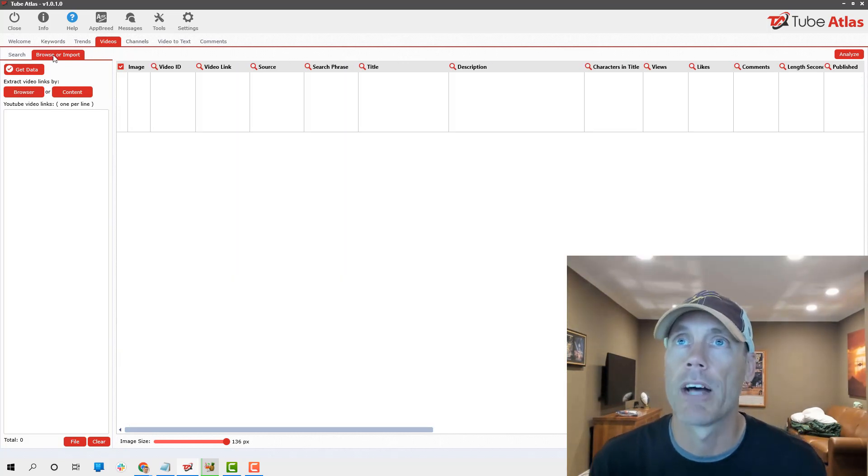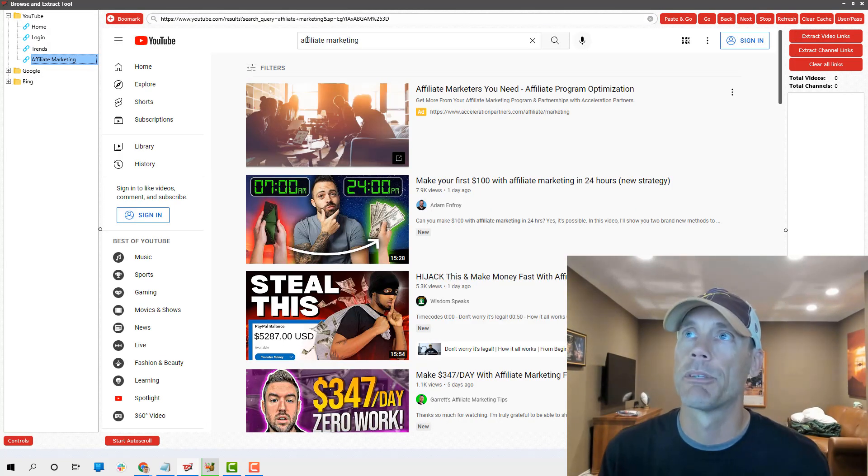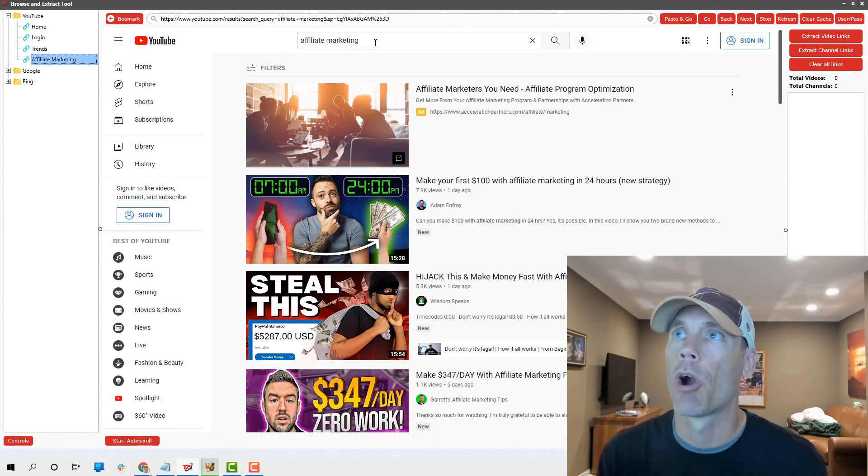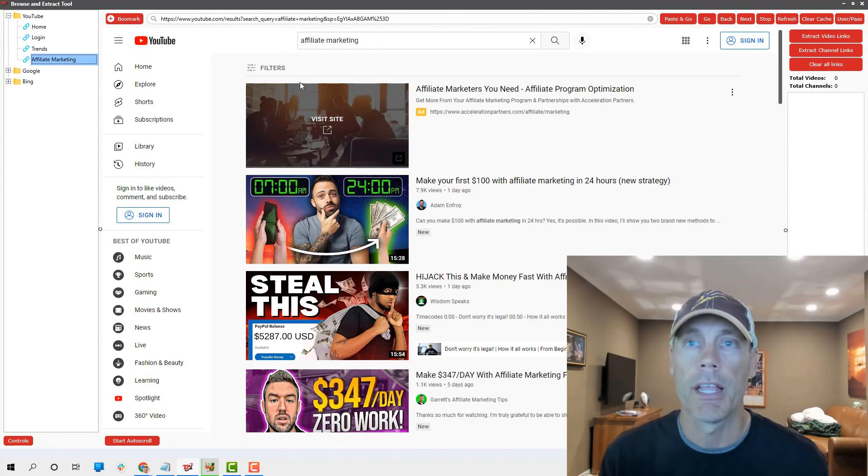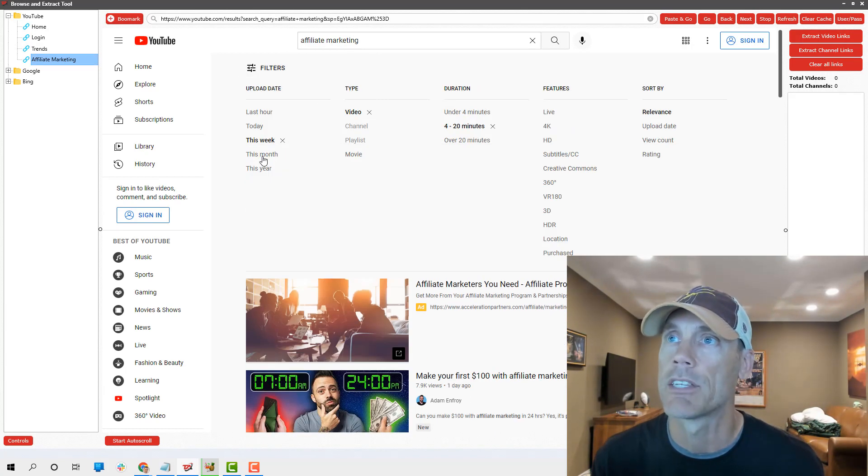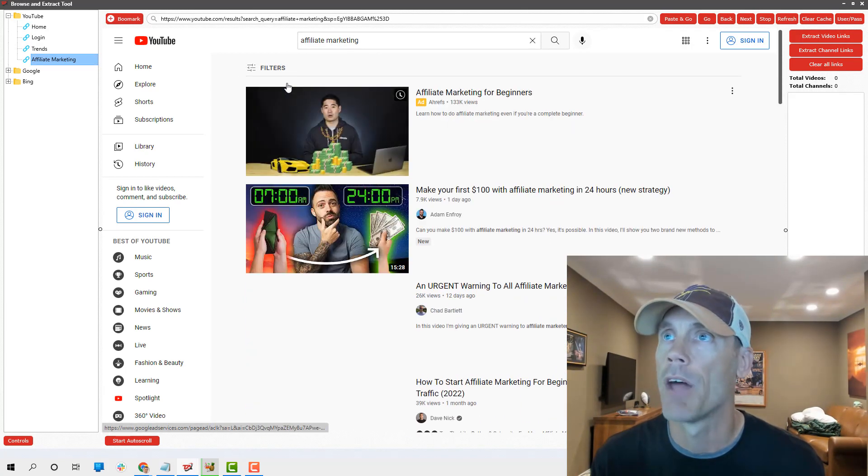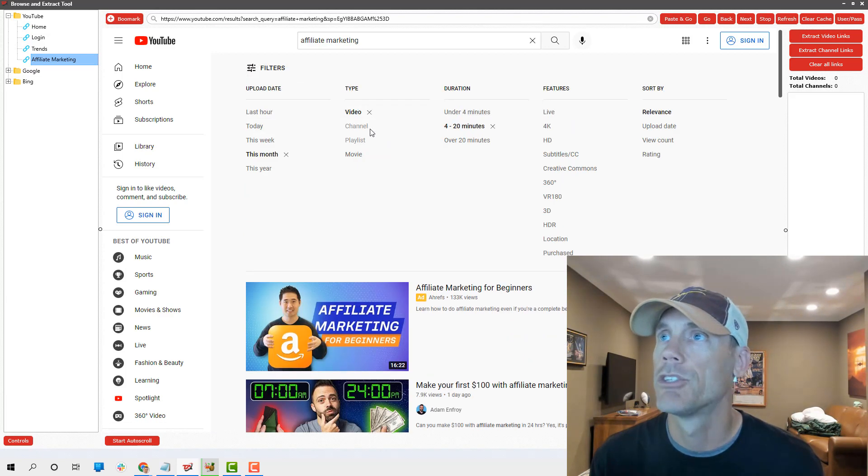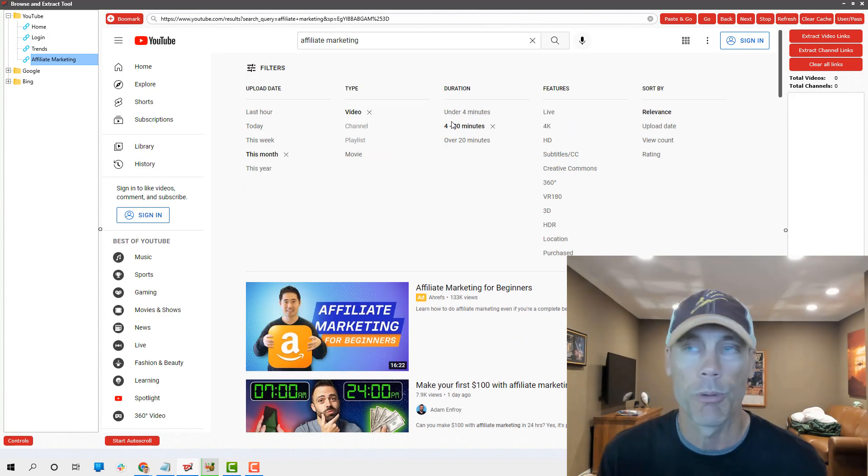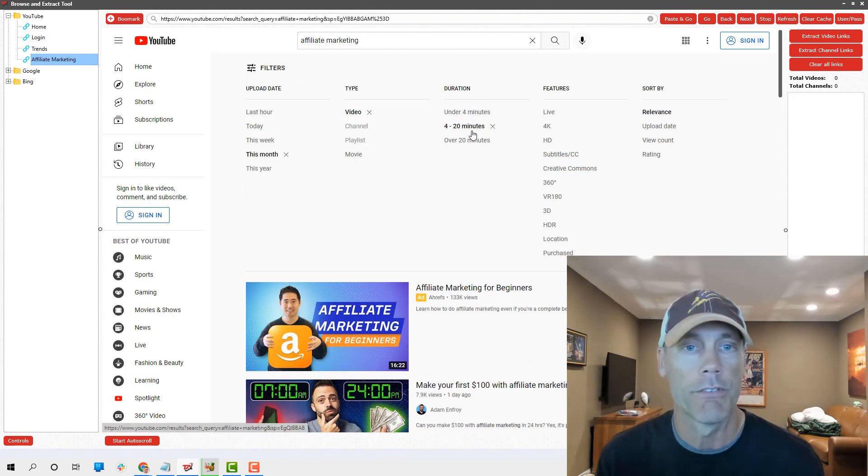Affiliate marketing for beginners, and you can see how many occurrences, percentages, average likes, average views, all that stuff. So super cool for an analyzer. If that wasn't enough, we could also filter this stuff a little bit by using the browser.